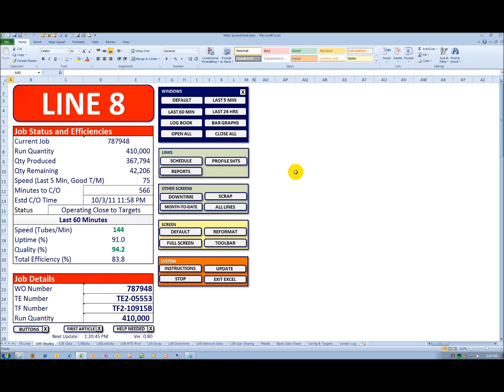Uptime is within the target range at 91, and quality is 94.2. Again, this particular product at this time above target in green. We multiply those together, and we get an efficiency of 83.8 for the last 60 minutes.